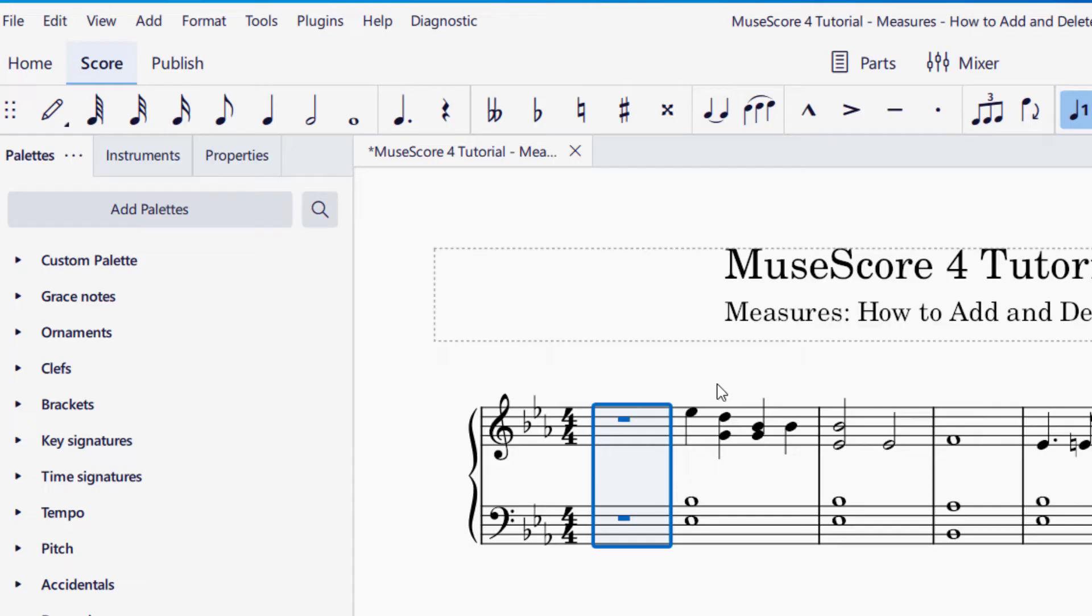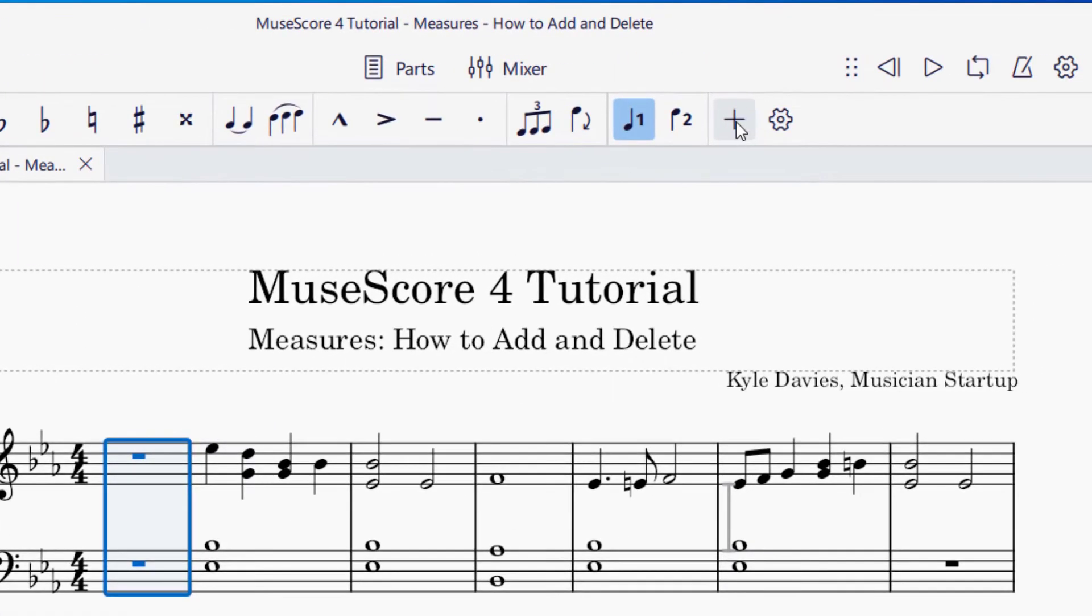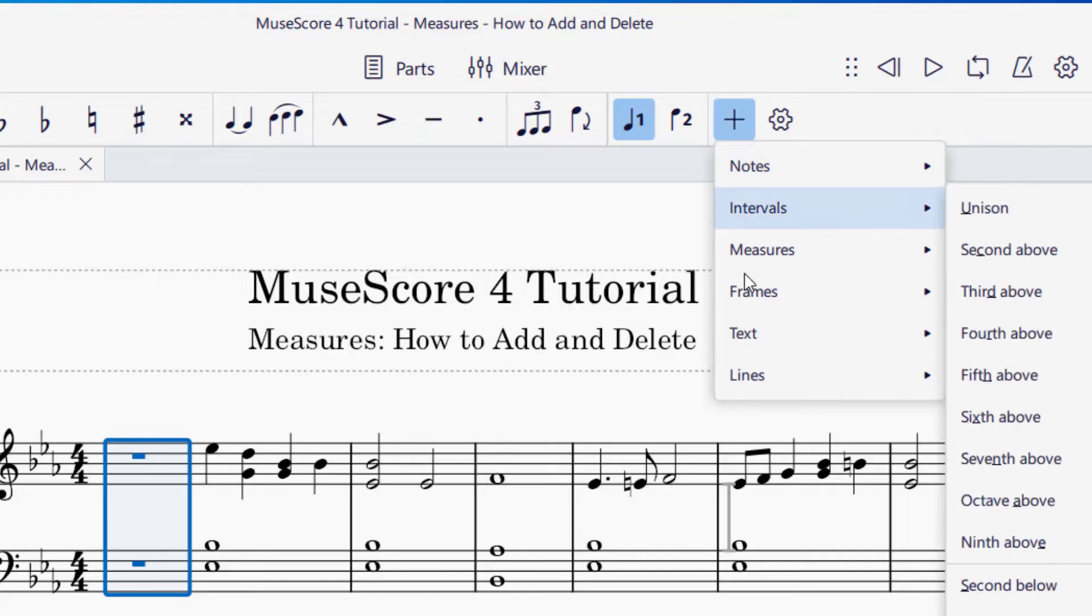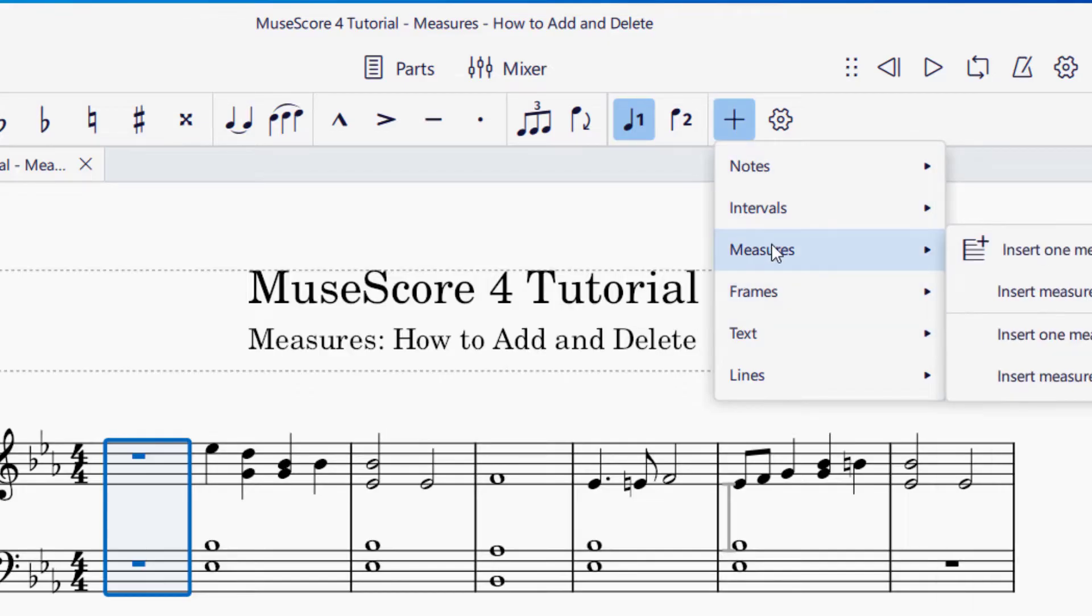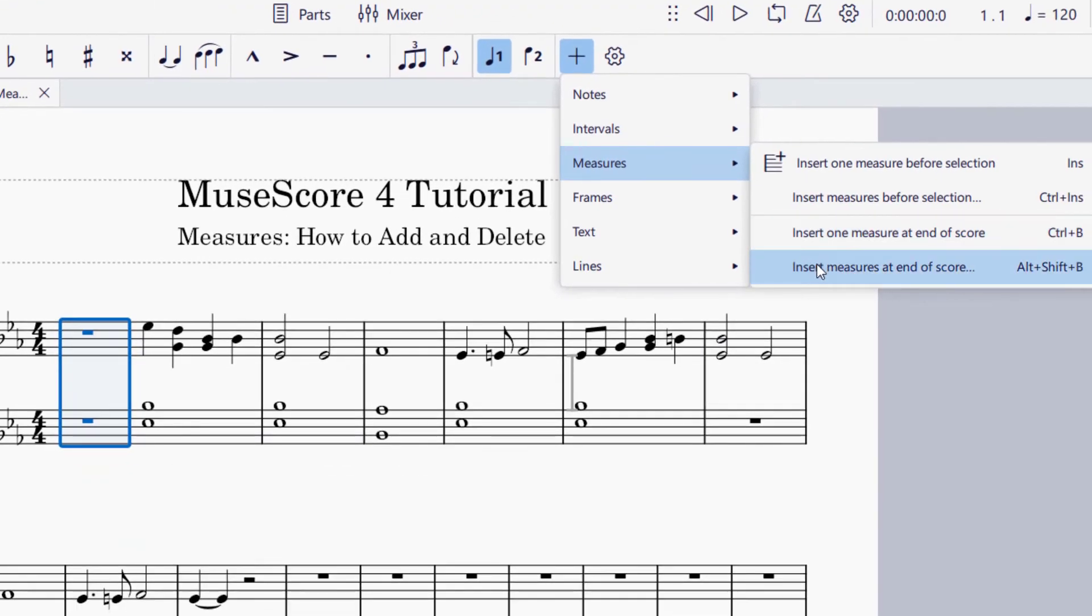The same thing for the end of the score. There is another location where you can add measures, and that is this plus icon on the top right hand side of your screen. Let's say I have a selection and I press that plus icon. Now I'm up here at Measures, and you can see it has the same options we had before.